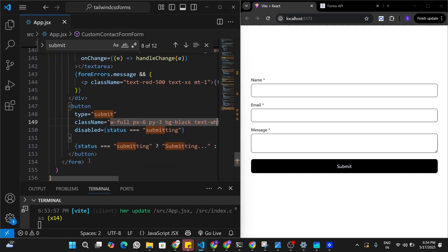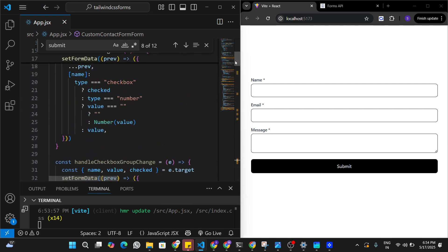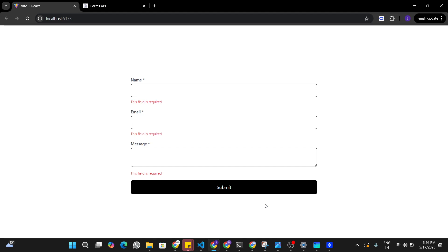Looking at the code that Forms API has provided, it's using all the Tailwind CSS classes, so I can make any customizations to this form since it's technically built with Tailwind CSS. If you found value in this video, leave a like, subscribe to the channel, and leave your queries in the comments — I'll see you in the next one.